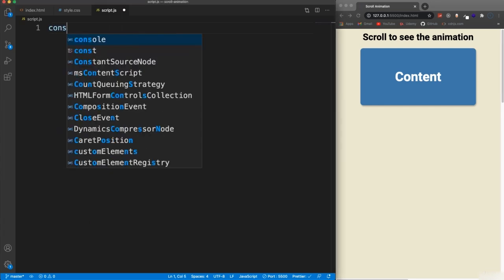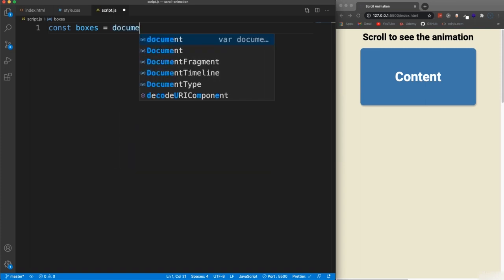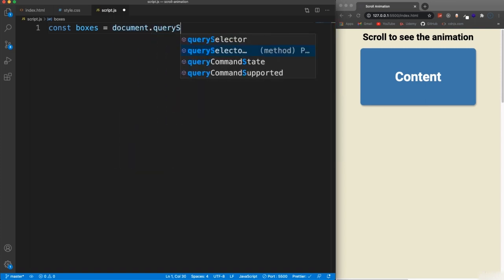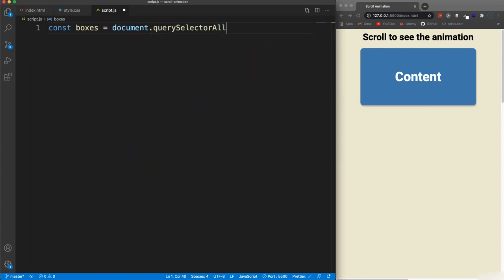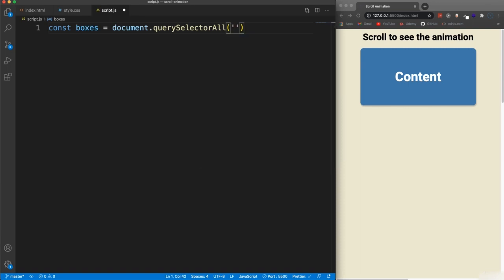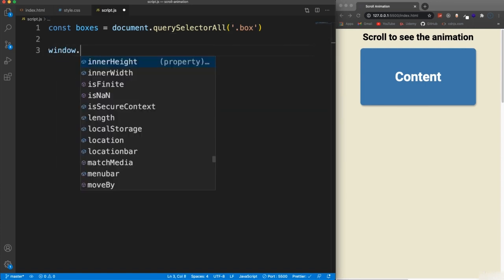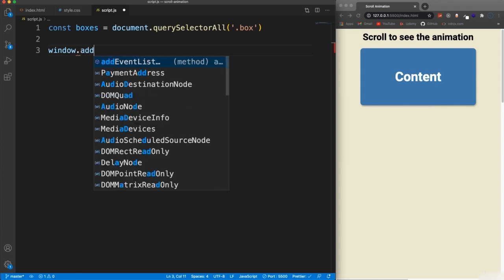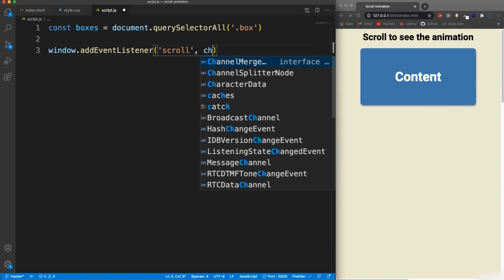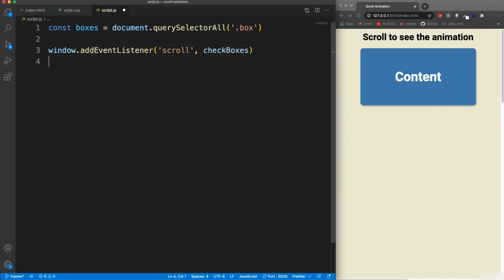And then we'll jump into our JavaScript. And first thing we want to do is bring in our boxes. So let's say const boxes and document dot query. We want query selector all because there's more than one. So this will put it into an array or a node list. And then we want to fire off an event when we scroll. So on the window, we're going to add an event listener of scroll.